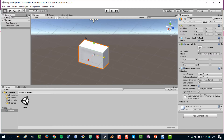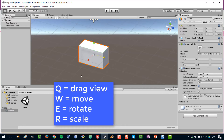We have now covered the transforms — position, rotation, and scale. In order to access these buttons here quickly, if you don't want to be clicking the buttons, you can use the keyboard as well. By using the keys Q, W, E, and R, that allows you to easily go through all of these tools.